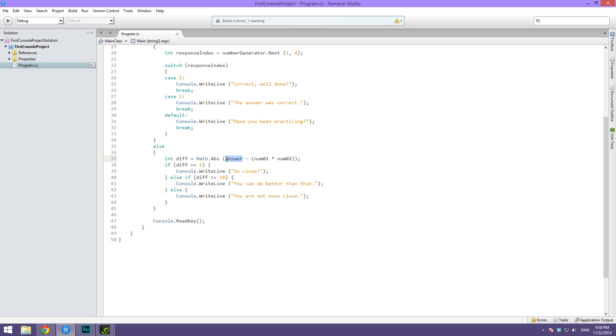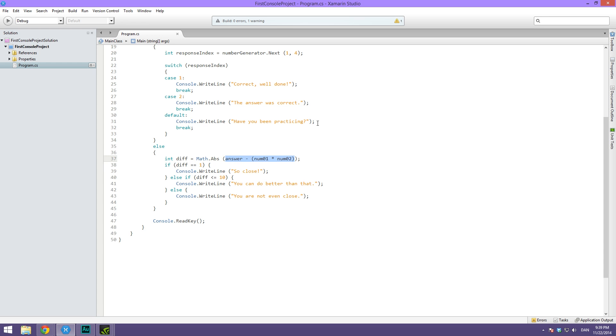So this is the user answer and this is the solution, num1 times num2 should give us the solution. Then I'm wrapping this in a math.absolute statement. What this does is simply converts everything inside these parentheses, takes the absolute value, meaning if it's a negative number it simply multiplies by minus one. So this number will always be positive.